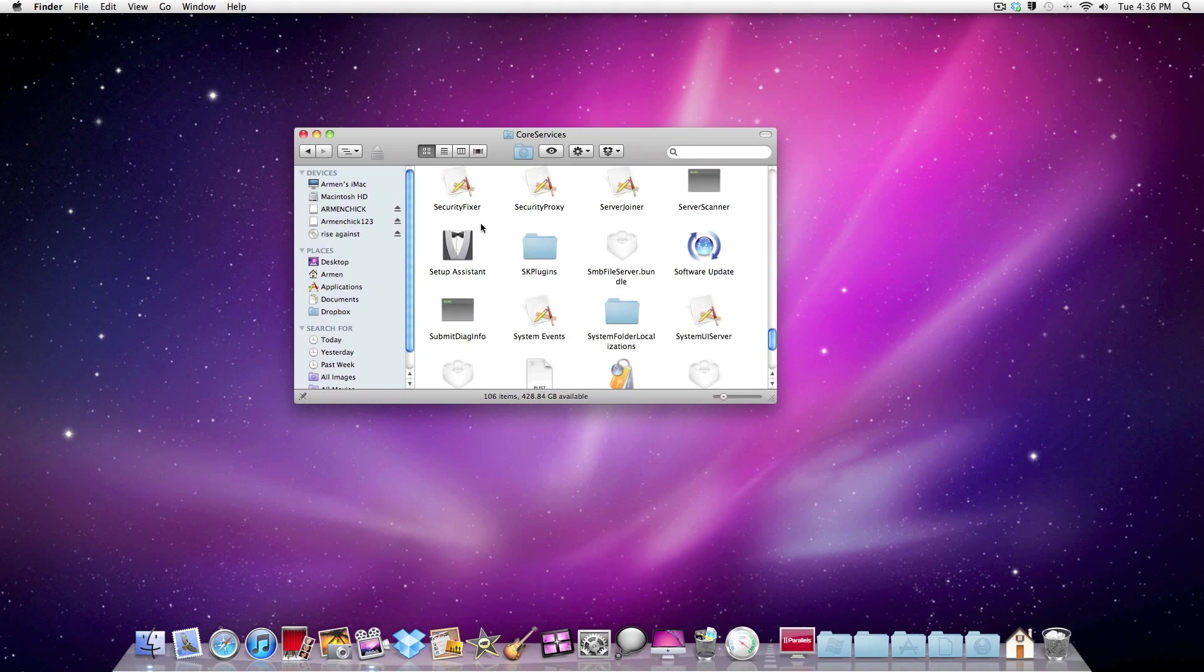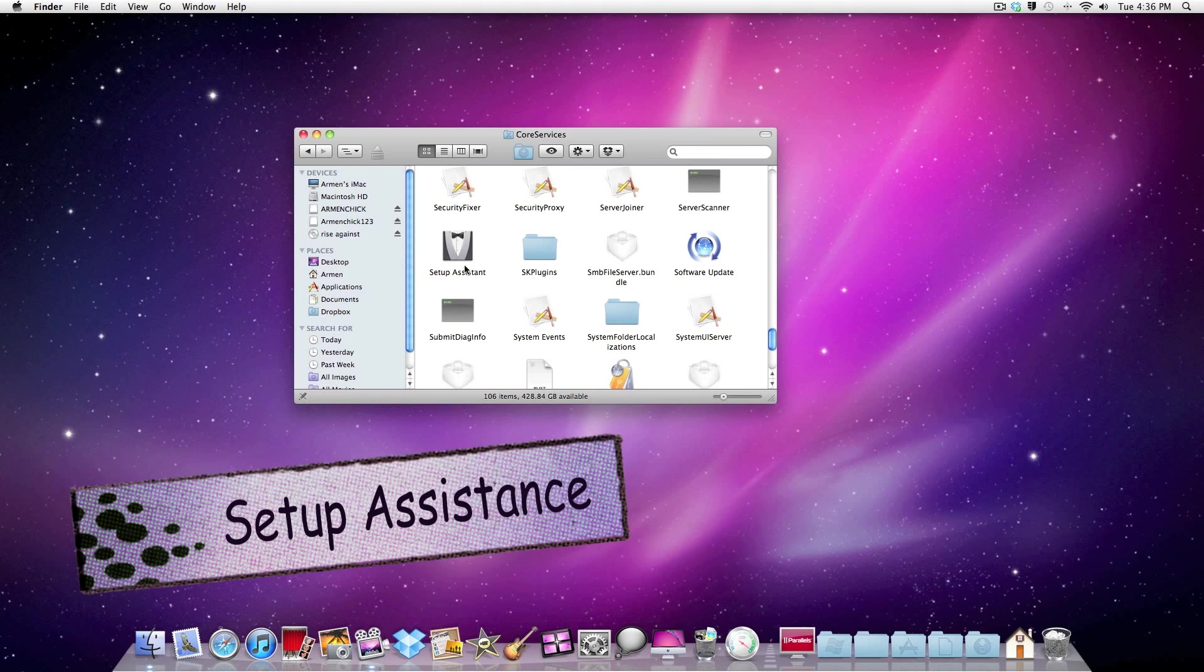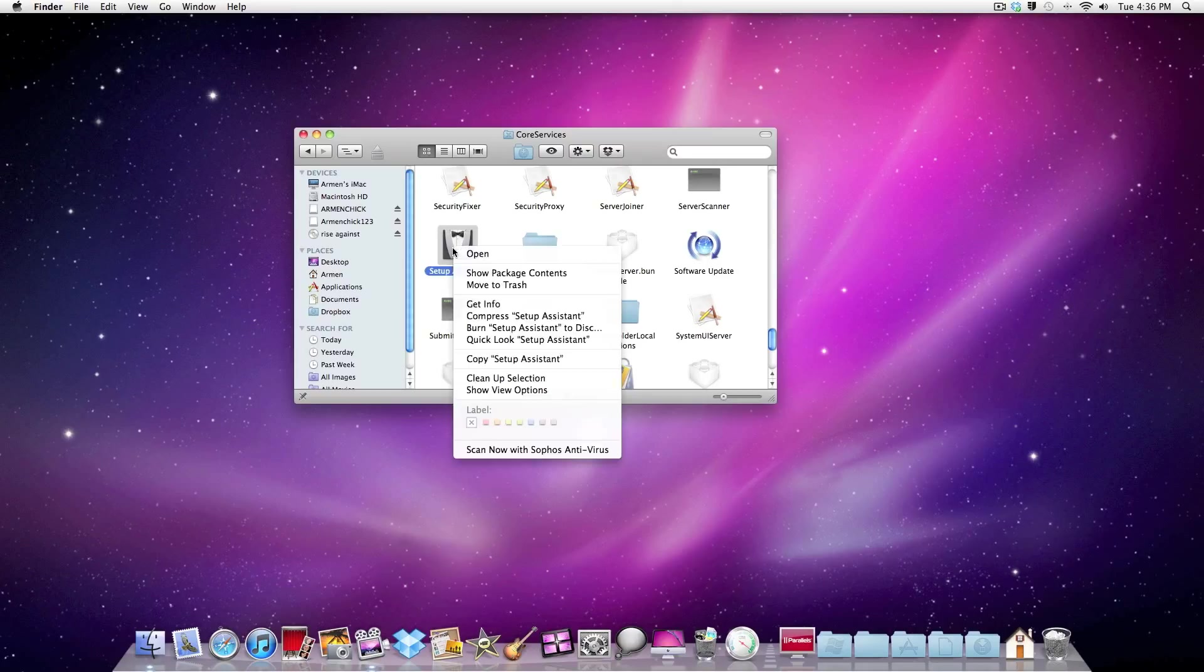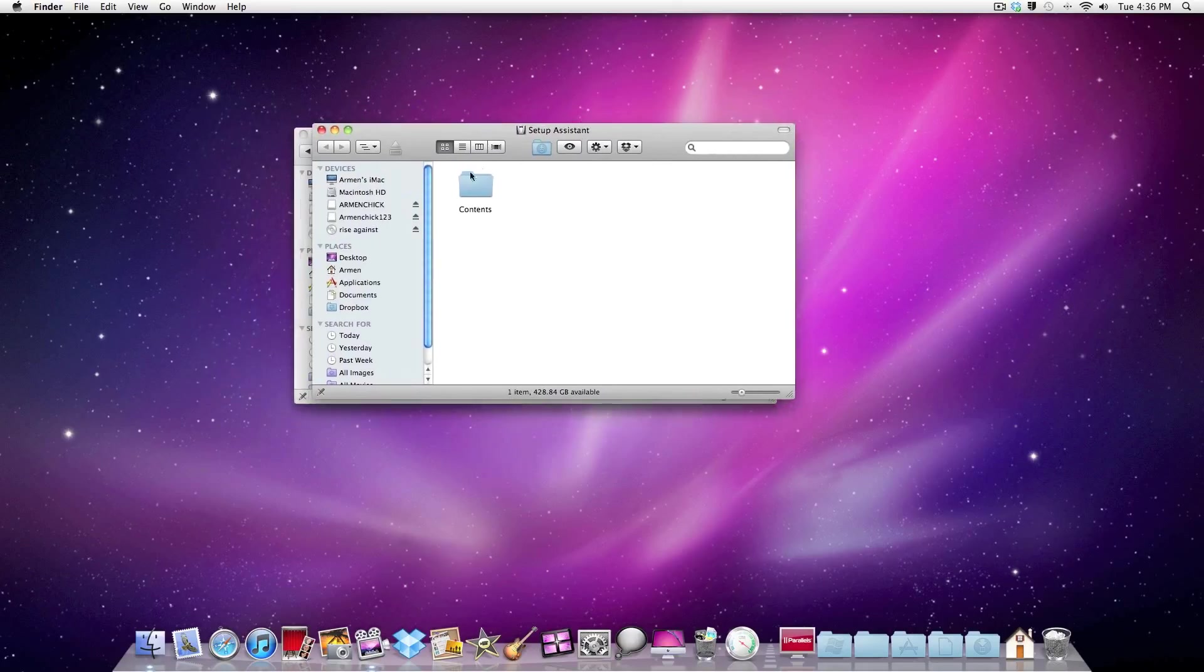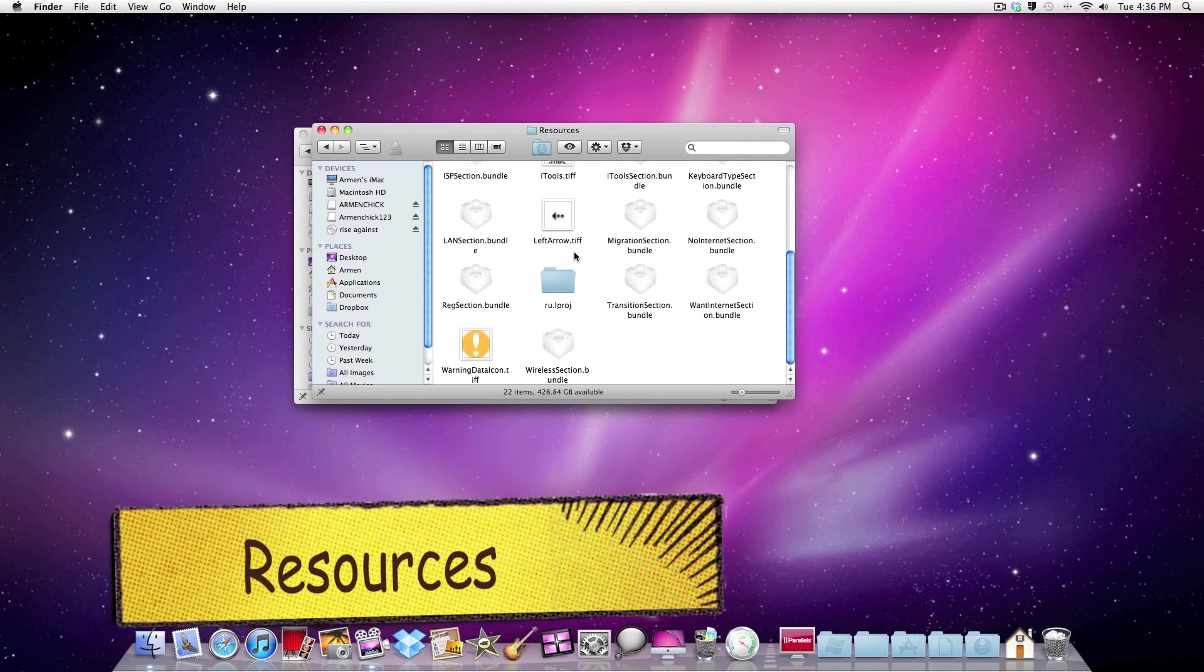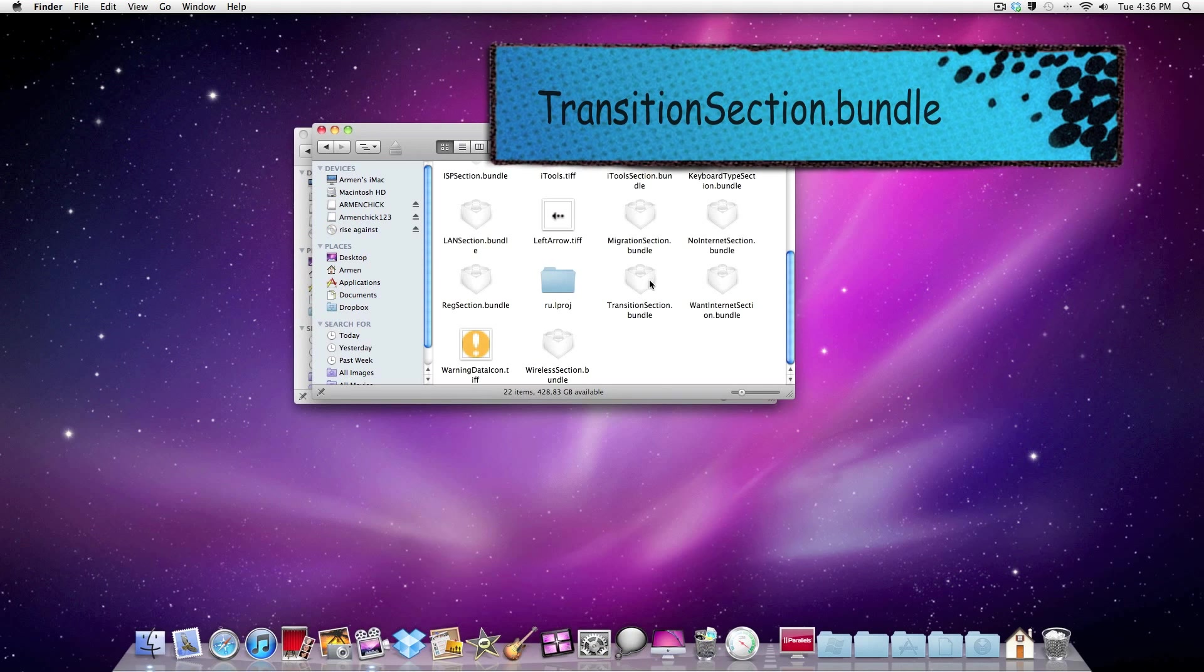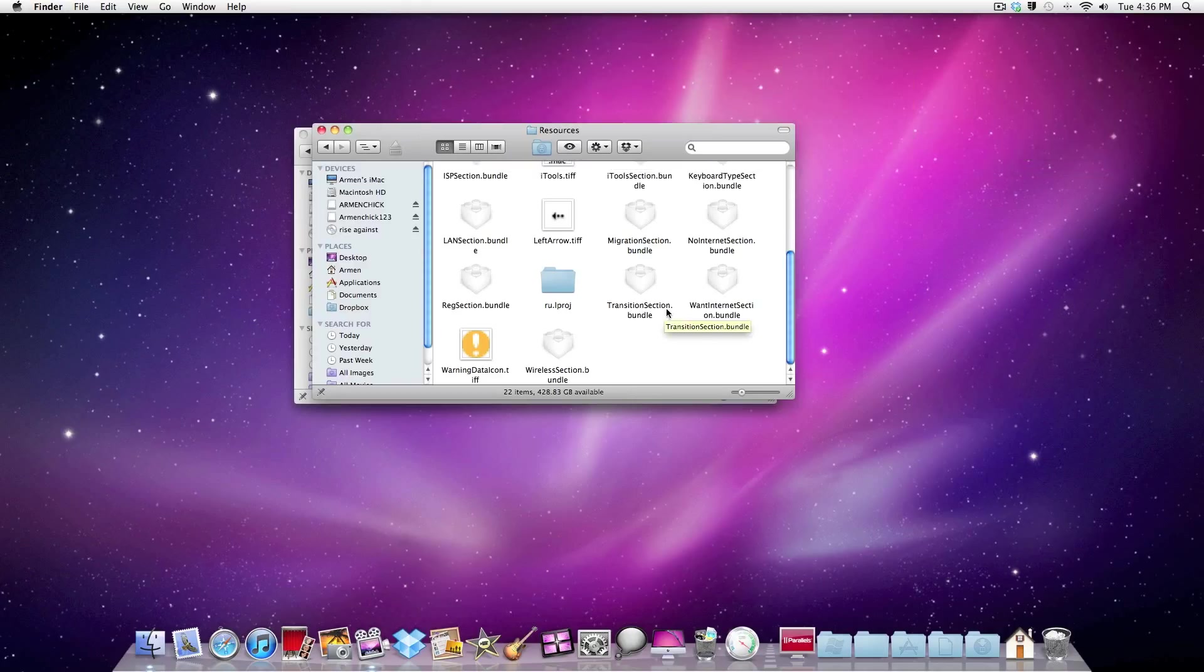Go down until you see Setup Assistant, then right click Show Package Contents, then click on Contents, then Resources, then you need to find Transition Section.Bundle.